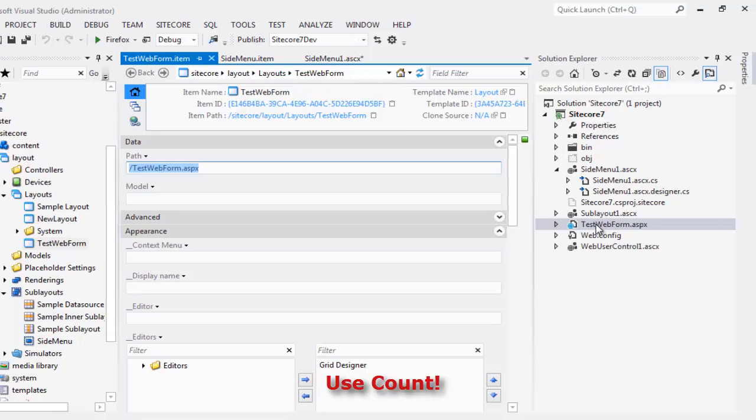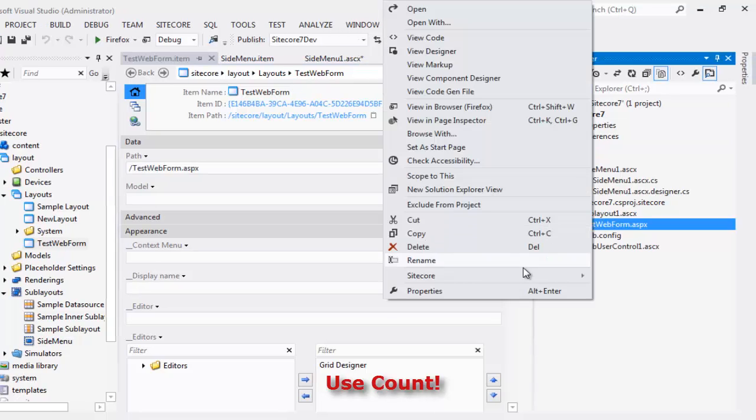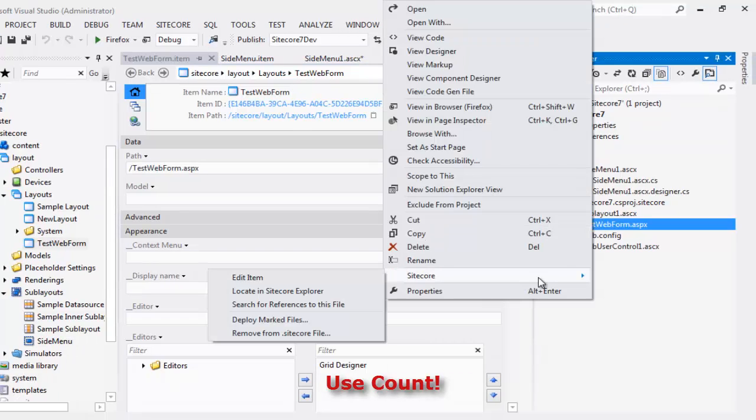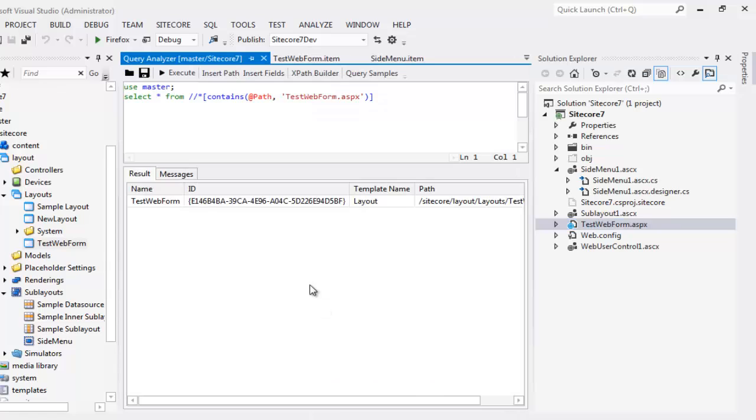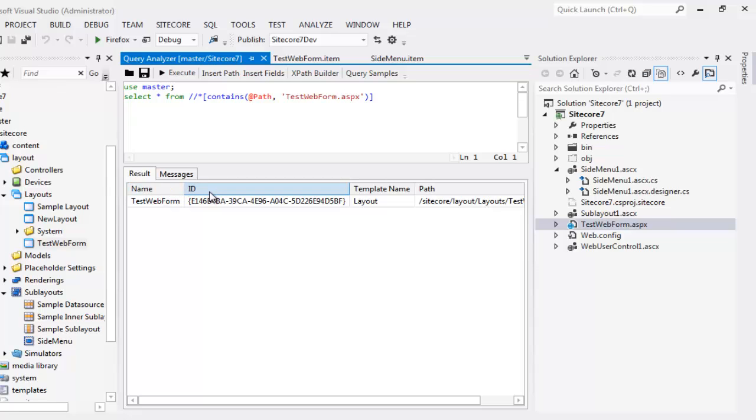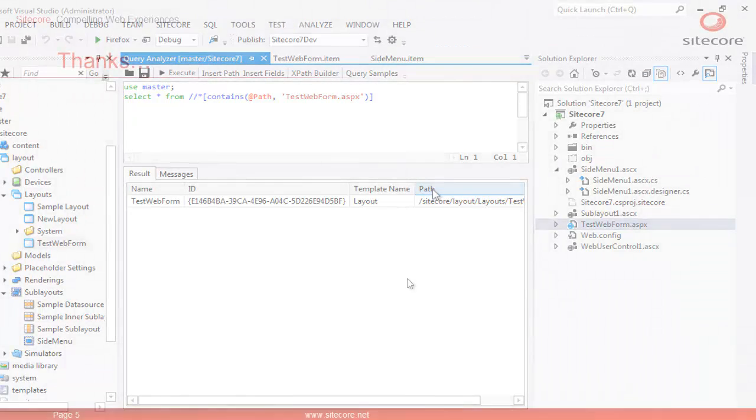Finally, let's look at the Search for References option. A query is fired and we get to see that this item is being used at one place. And the important information such as name and IDs are displayed. We will look at the other context menu options later in greater details. See you in next presentation.